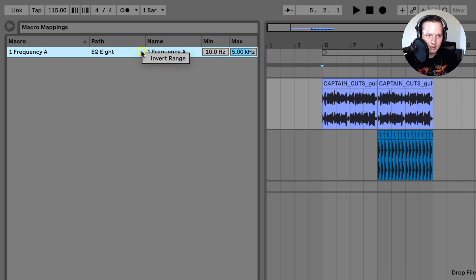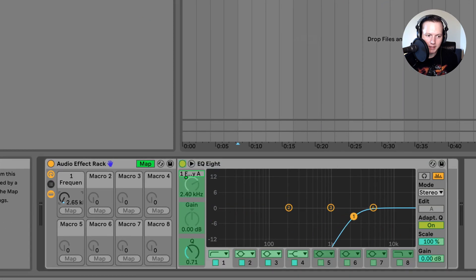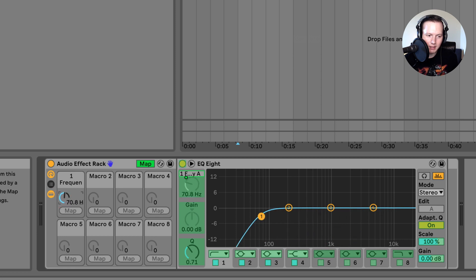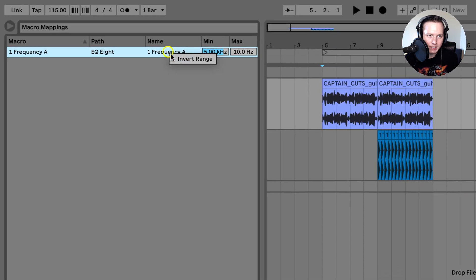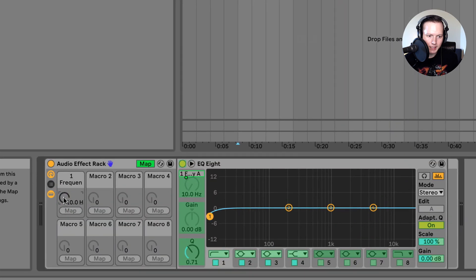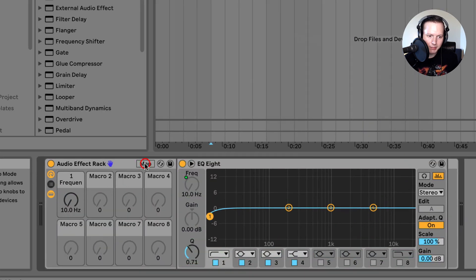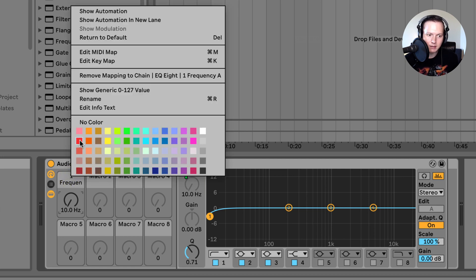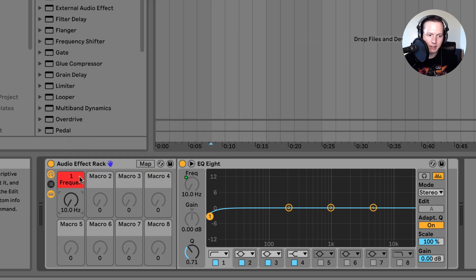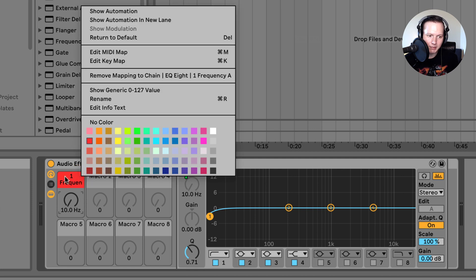I can also right click and there's an option to invert the range — what that does is invert the setting, so if I decrease the knob the low cut goes up, and if I increase the knob the low cut goes down. Let me turn that invert off to have it how it was originally. I can also right click on this macro to change the color — let's make it red — and I can also rename it.